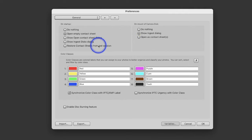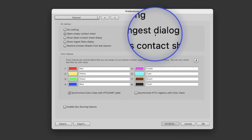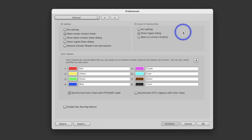There are other options if you want to choose those, feel free. Now this one is important: Show Ingest Dialogue. What this means is when you stick that memory card in your camera, do you want the ingest dialogue box to automatically pop up? For me, absolutely yes. Do I want it to pop up in Lightroom? No. Bridge? No. In Photo Mechanic? Yes.